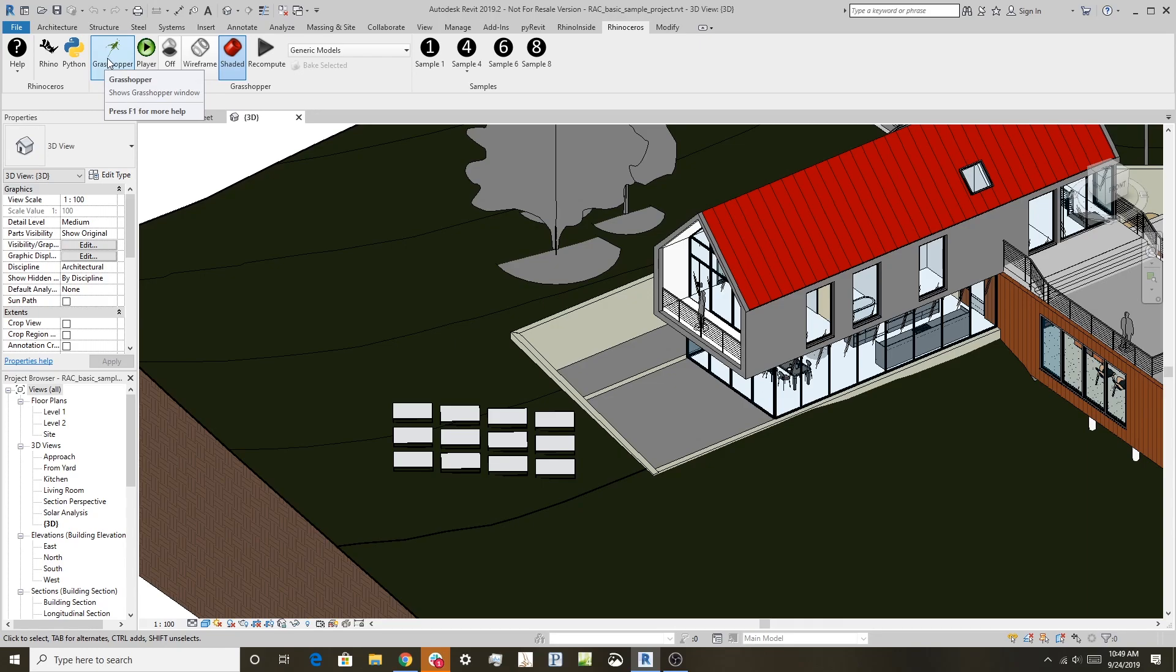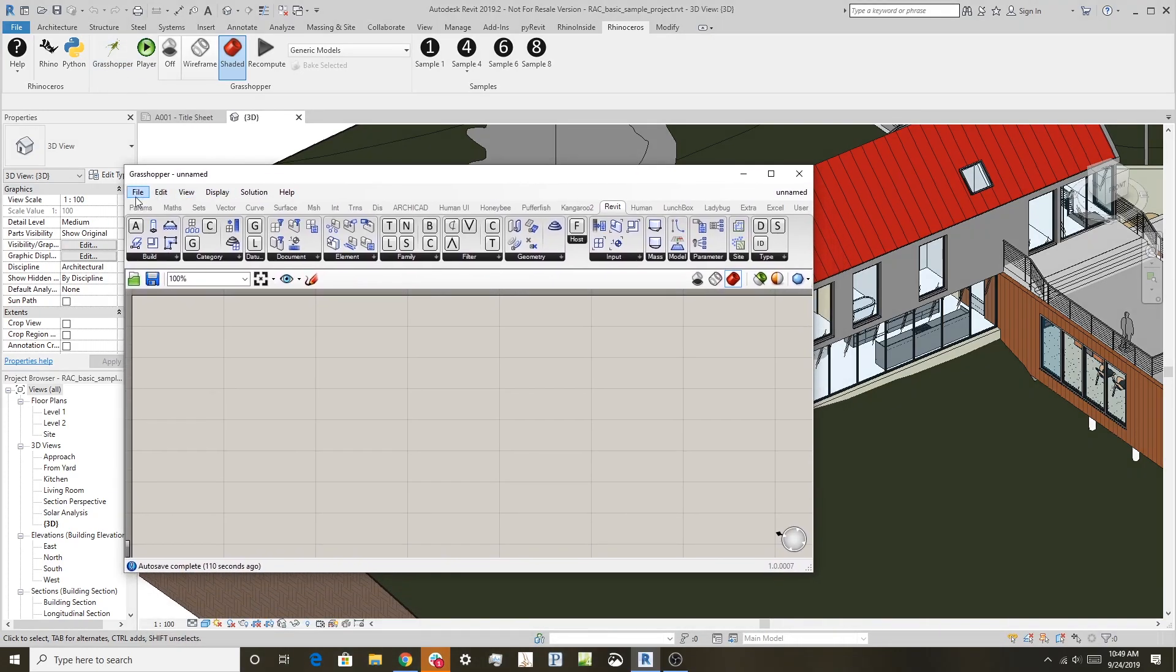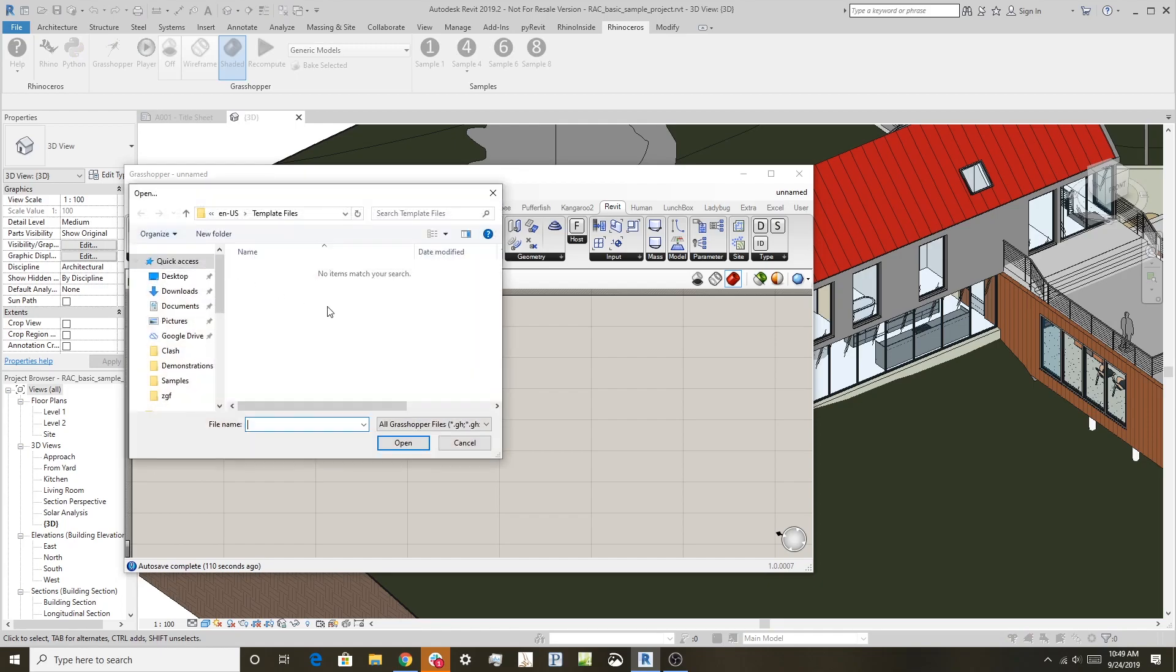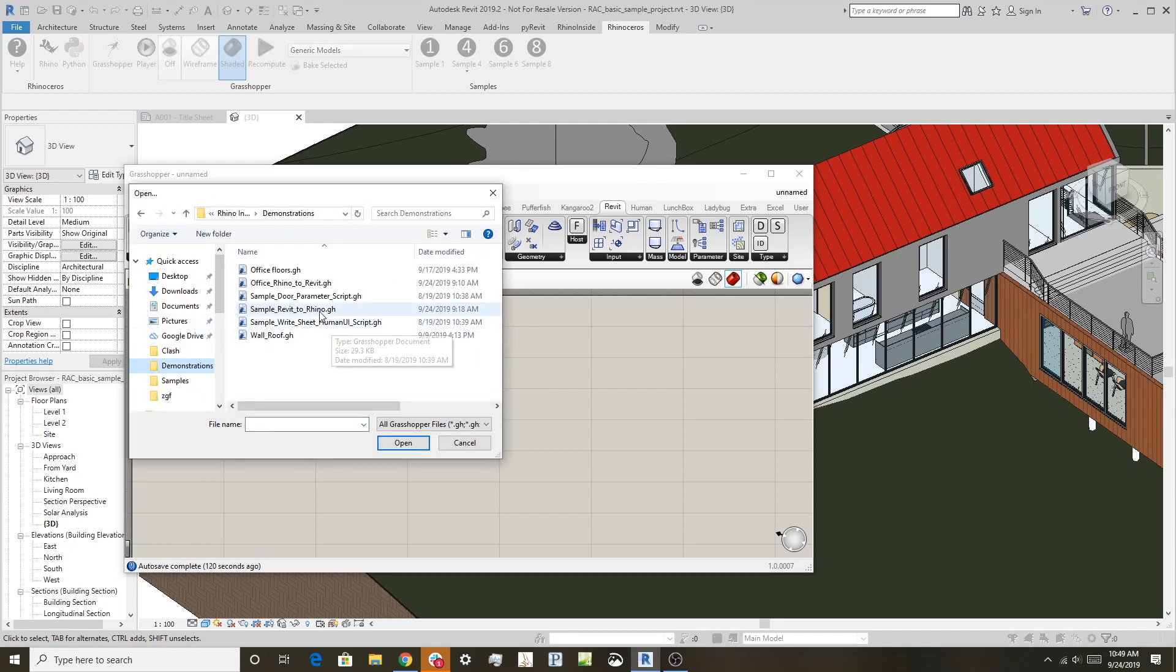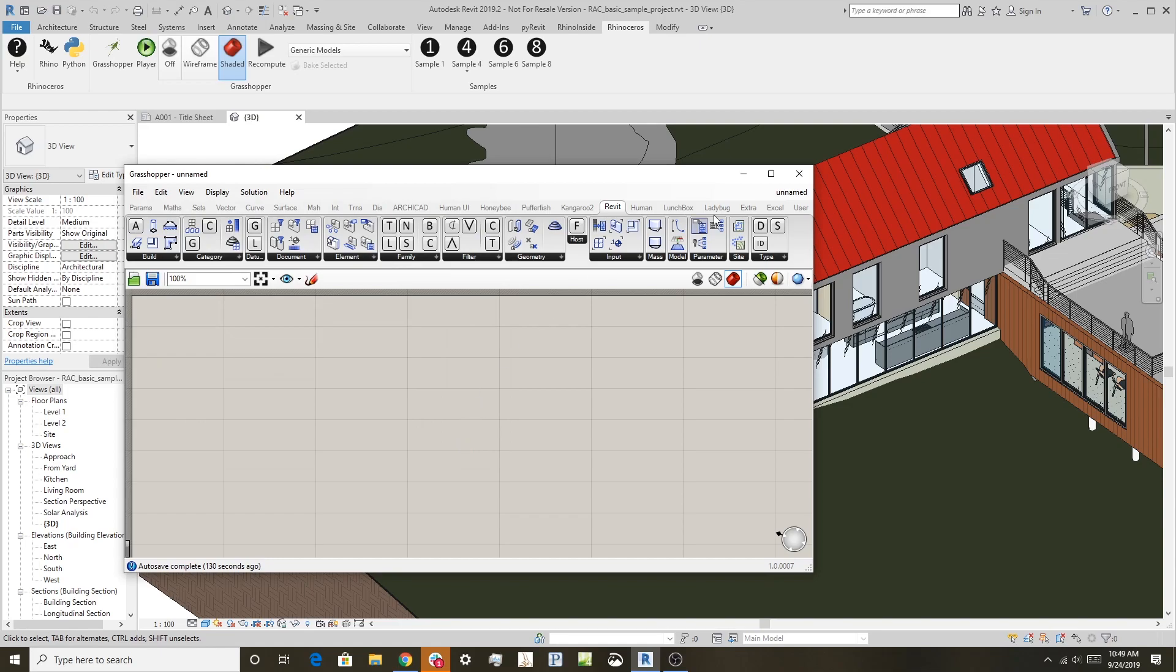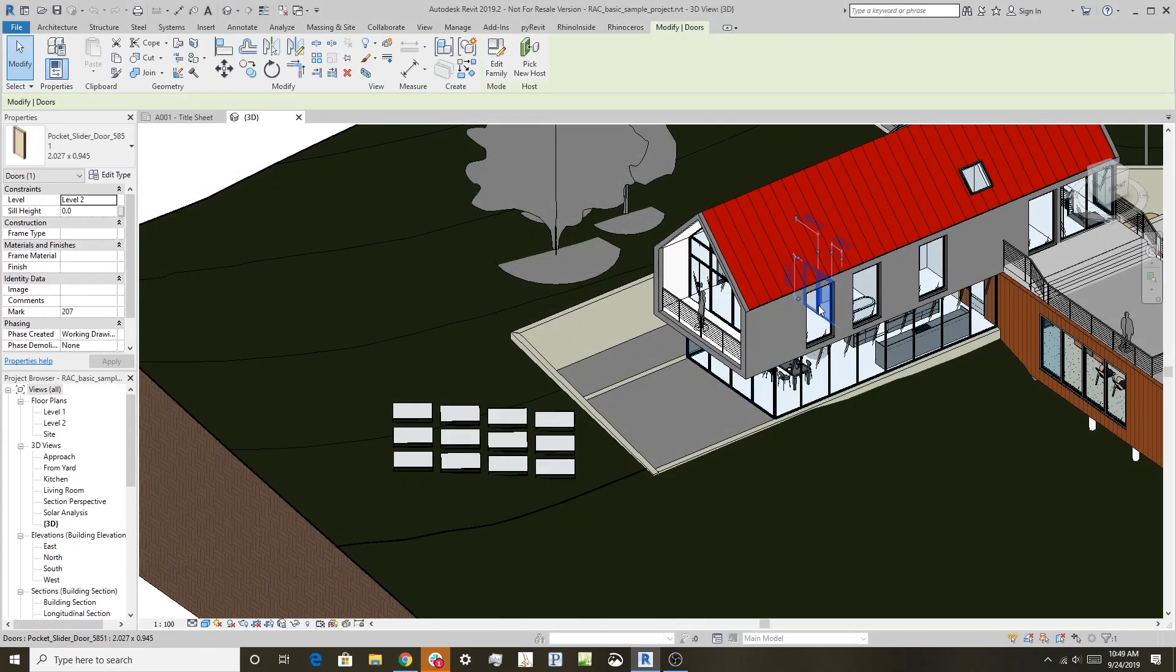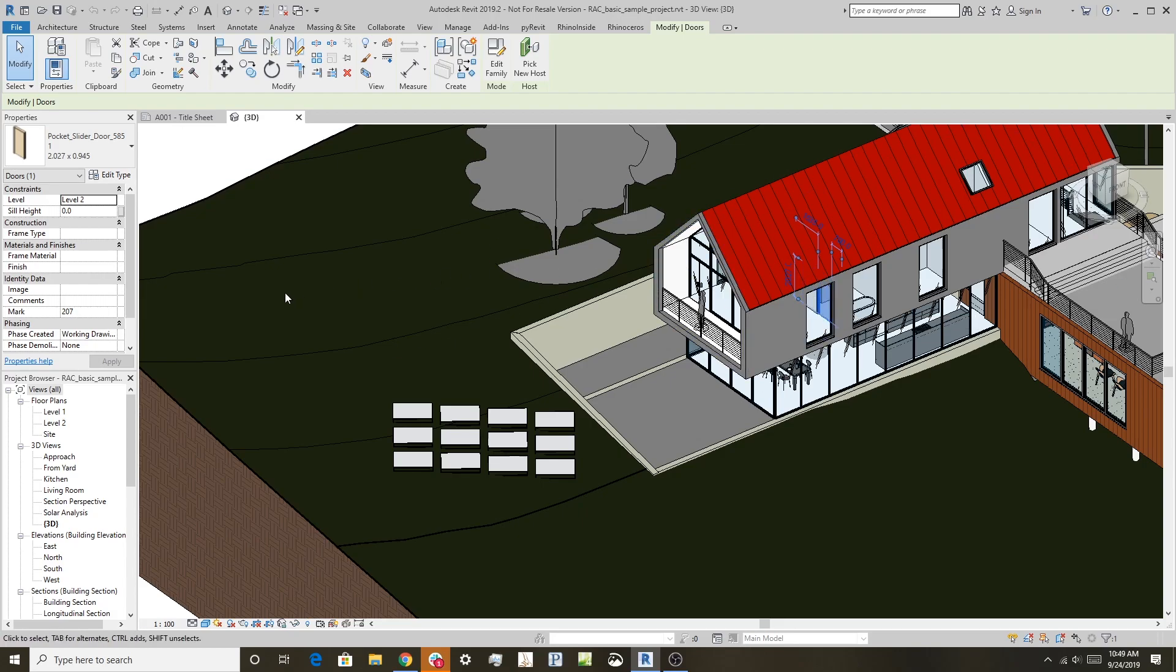So I'll open Grasshopper and I'll open a definition called door parameter script. Before I do that, because it happens quite quickly, just so we can see, I'm going to pick on this door here. What this script does is something very simple: it's going to find all the doors in the model and then it's going to grab the mark on the door and duplicate the mark into comments.